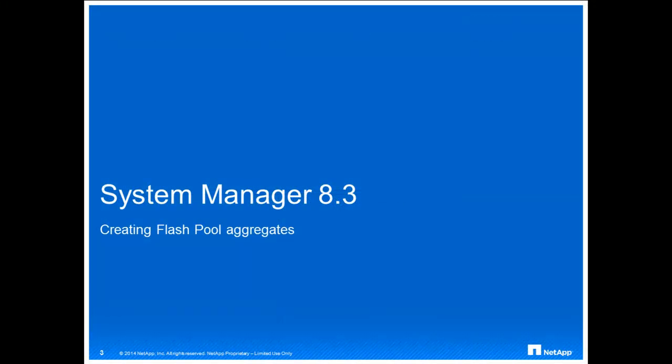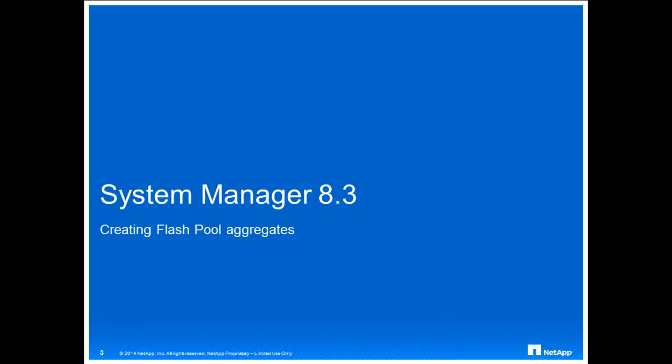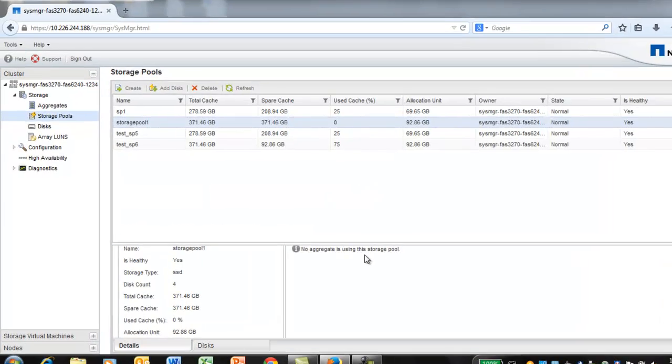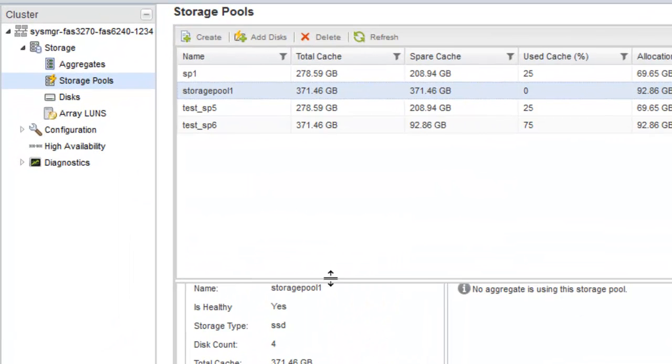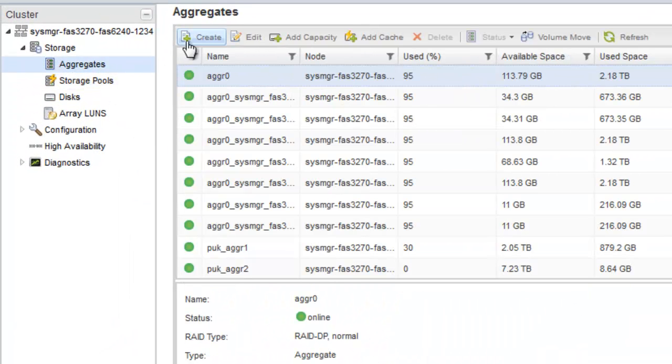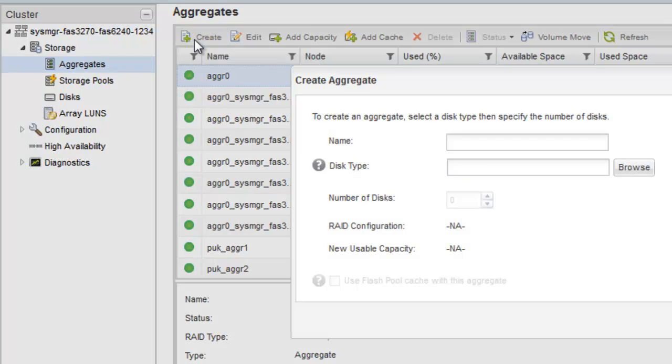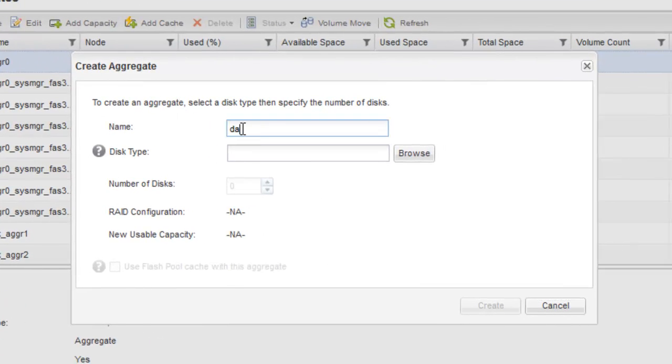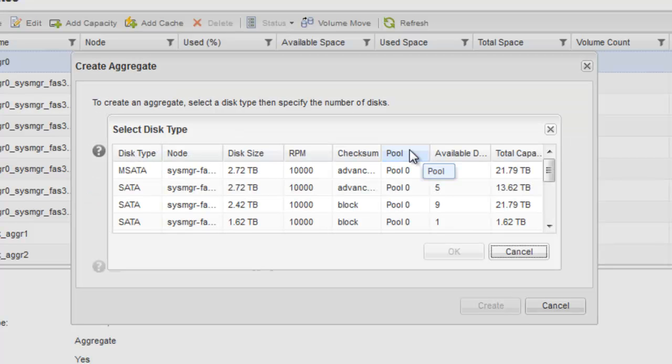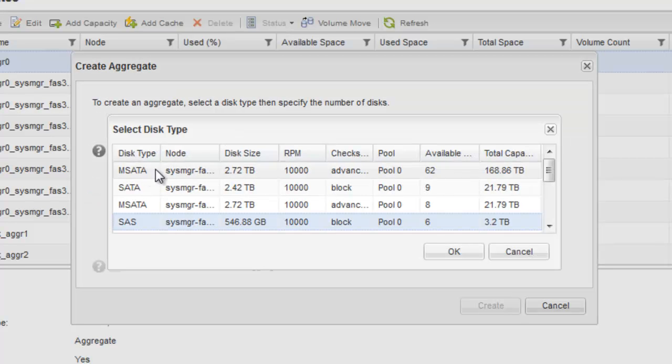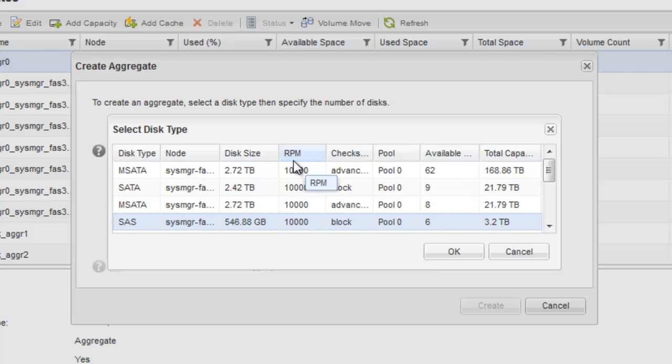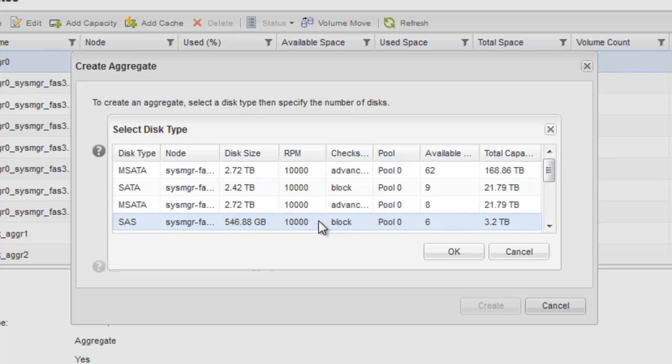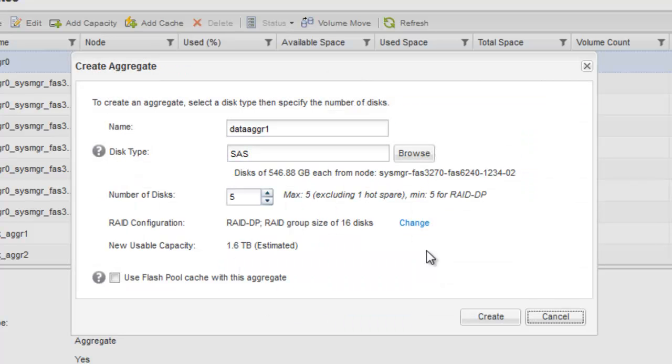You can create a flash pool aggregate to provide storage for one or more volumes by using System Manager. In the navigation pane, click Aggregates. Click Create in the Aggregate window. In the Create Aggregate dialog box, specify the name of the aggregate. Select the disk type and the number of HDD disks to include.